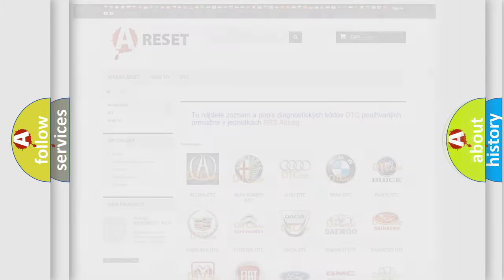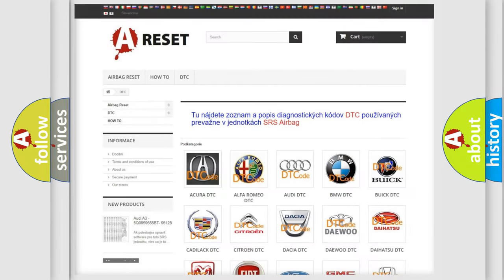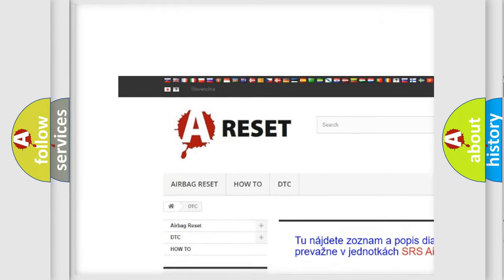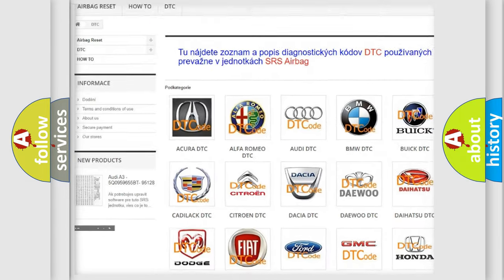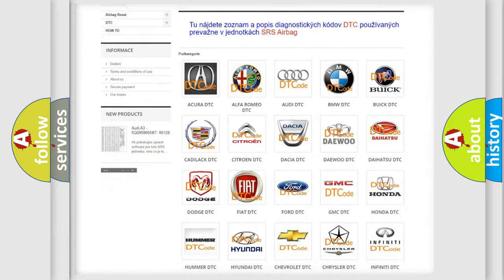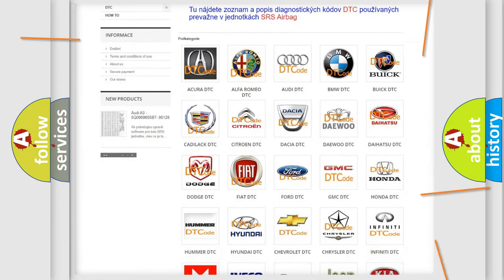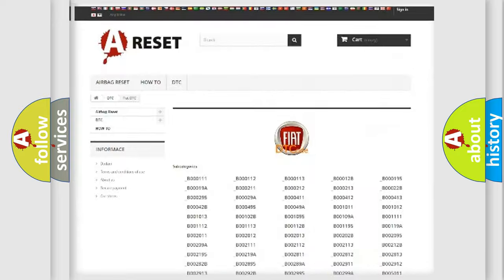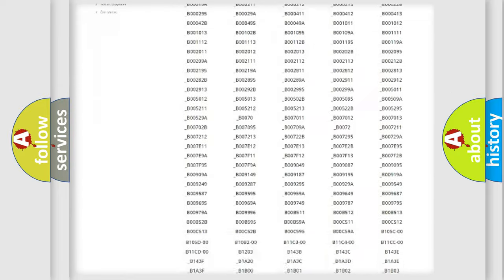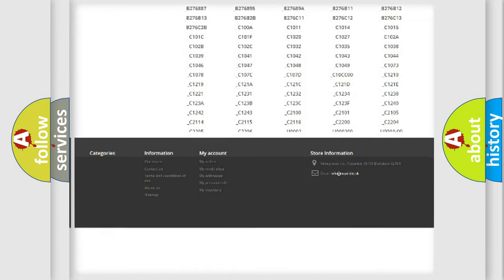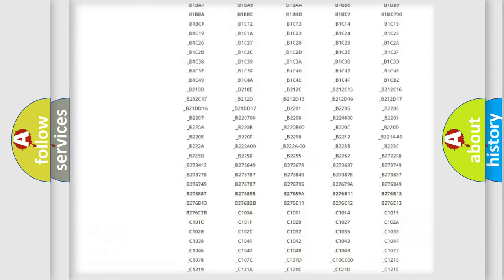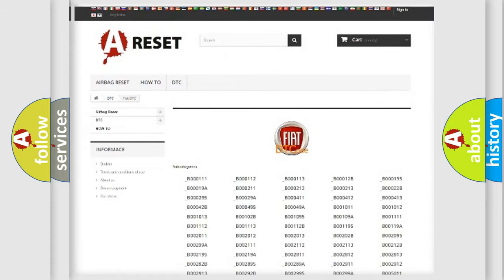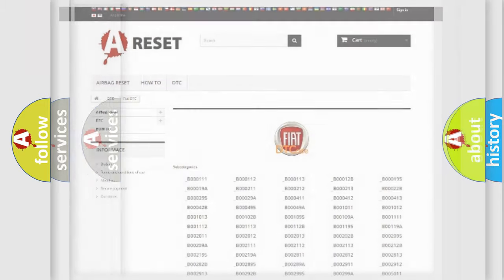Our website airbagreset.sk produces useful videos for you. You do not have to go through the OBD2 protocol anymore to know how to troubleshoot any car breakdown. You will find all the diagnostic codes that can be diagnosed in Fiat vehicles, and also many other useful things.